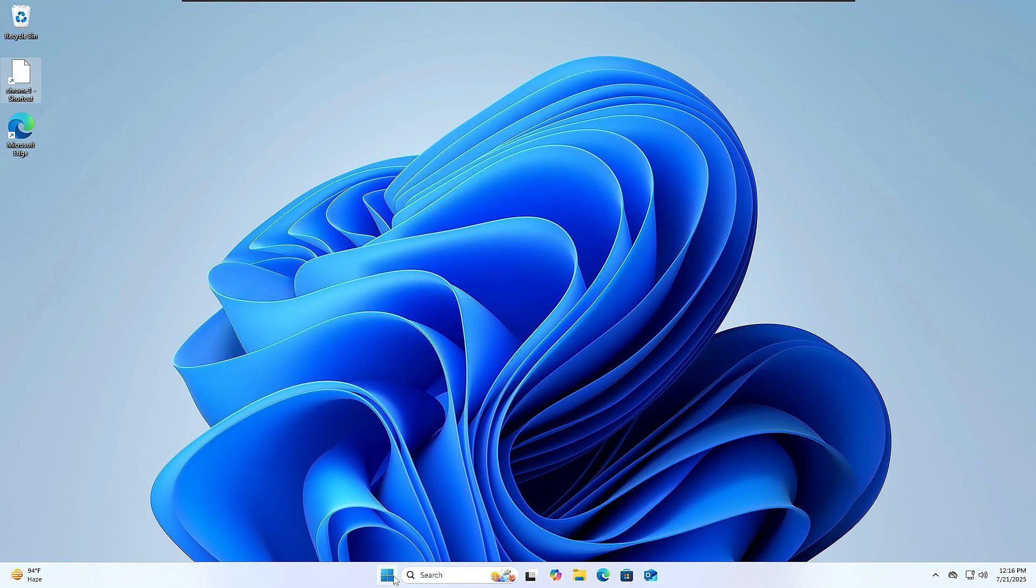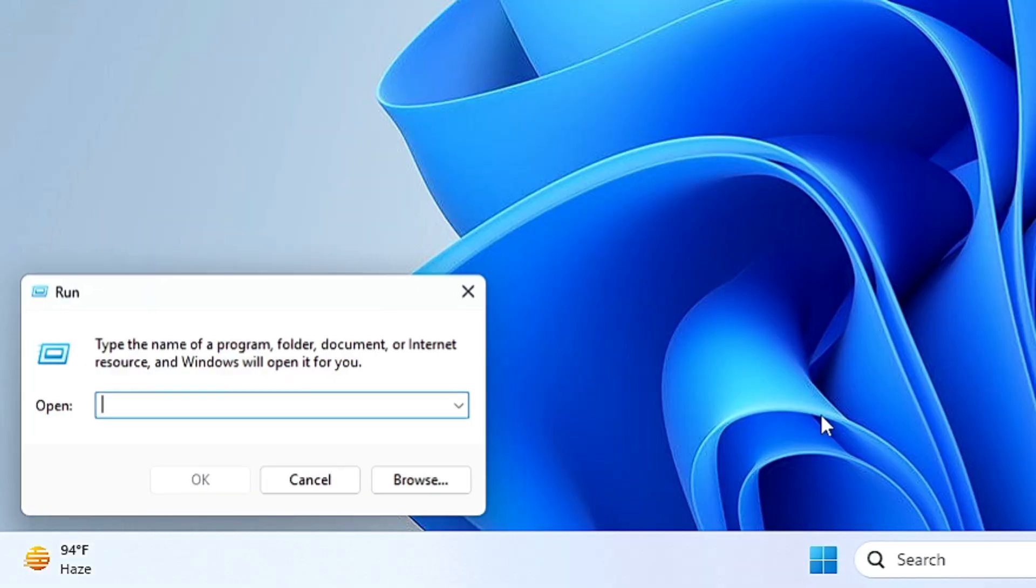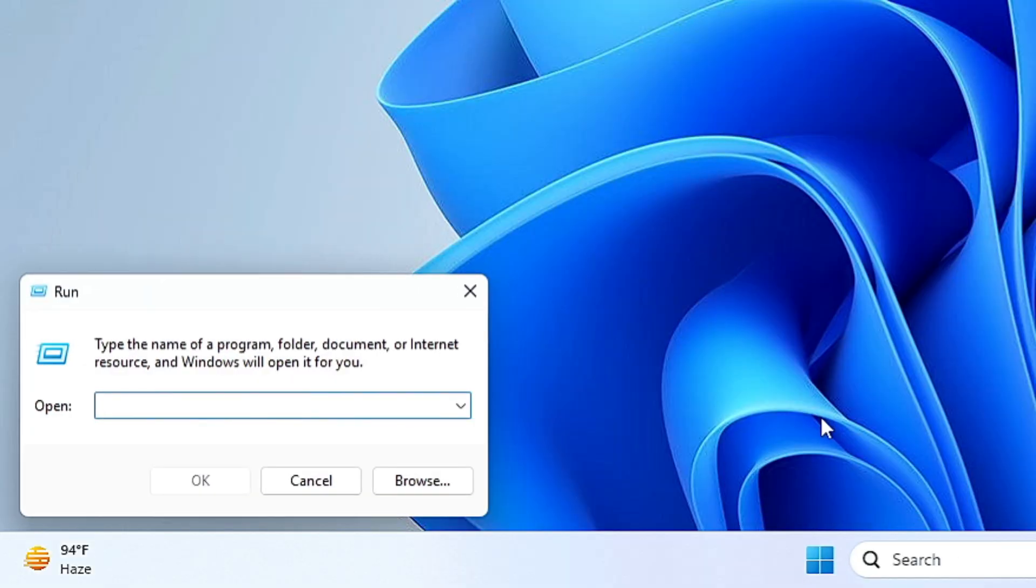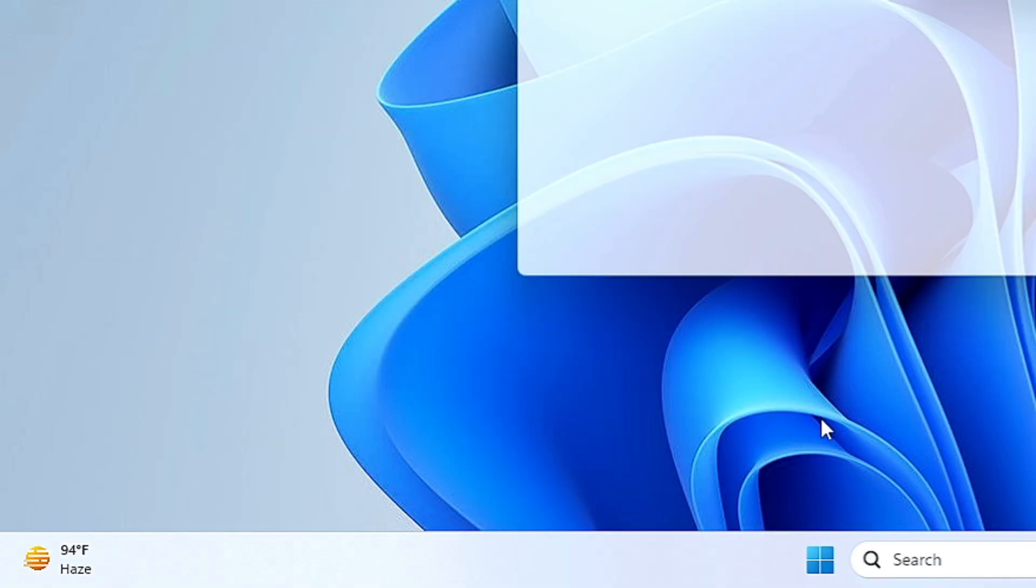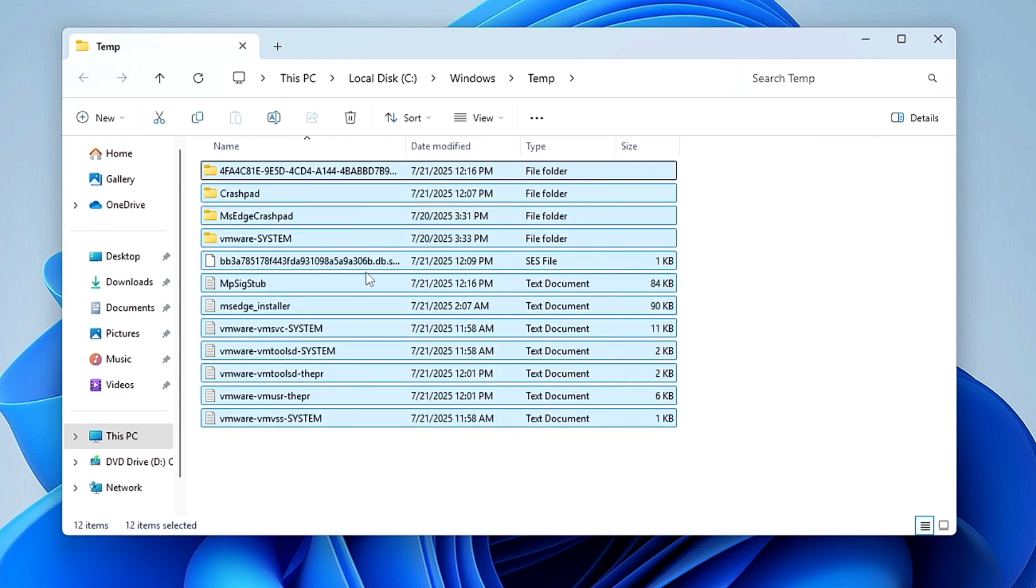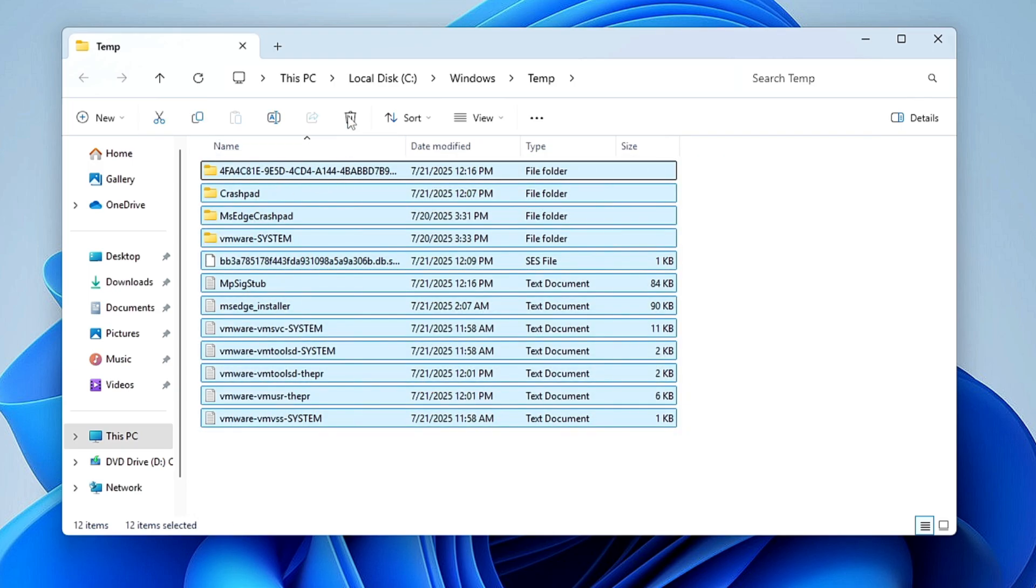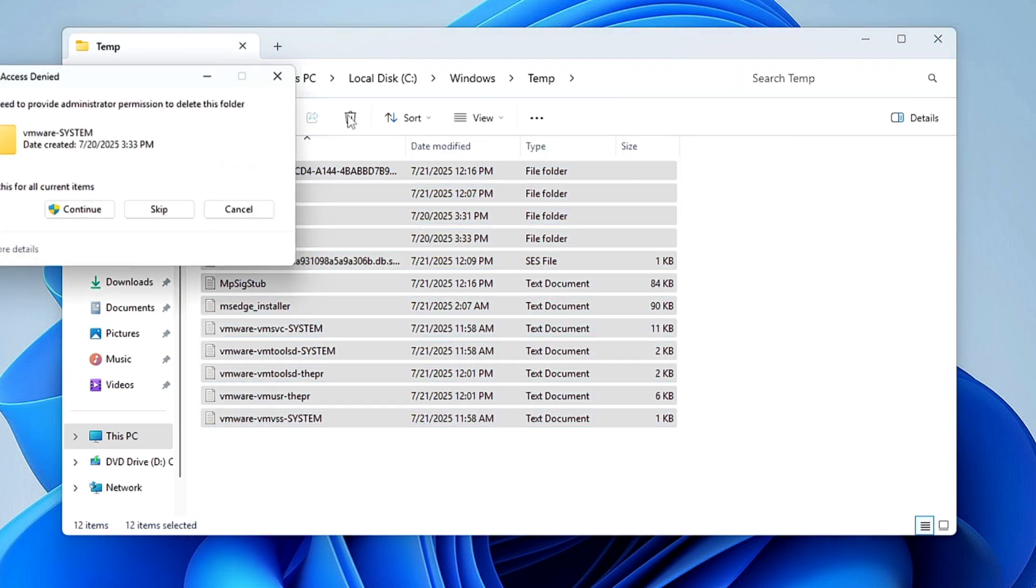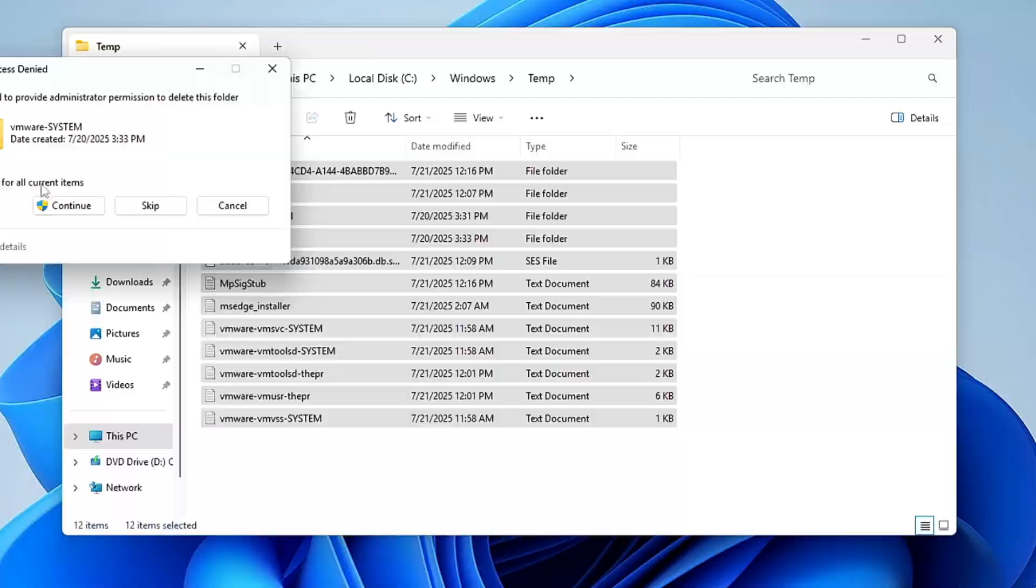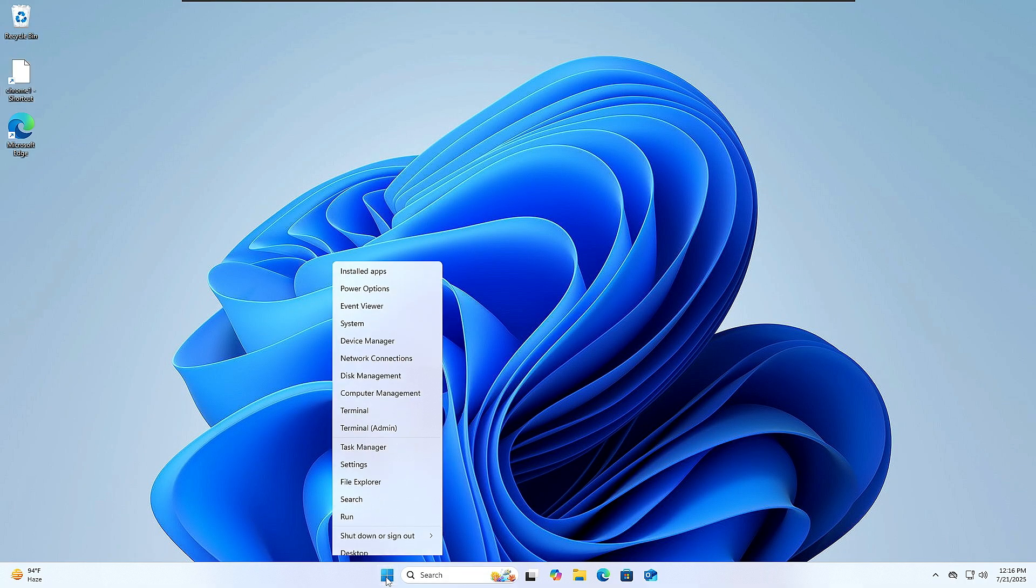So right-click on the Windows icon, click on Run, type here 'temp', click on OK. Now delete all the files from here. So select all the files, click on Delete. Once done, close it.